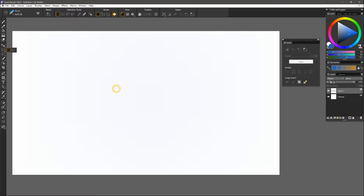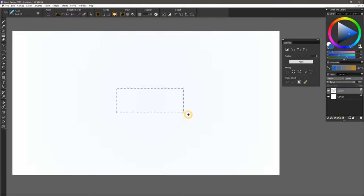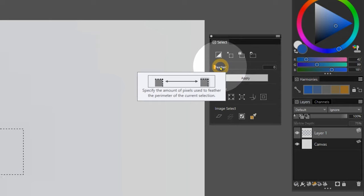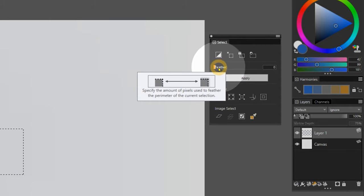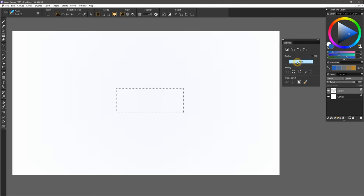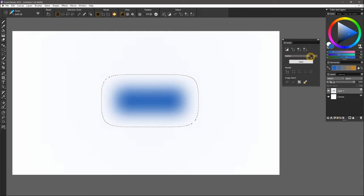I'll draw a rectangular selection, and as you can see, I'm able to apply feathering up to 2,000 pixels in a single click. This is great for artists who work on large, high-resolution canvases.